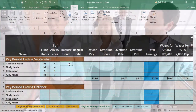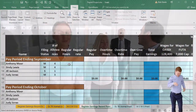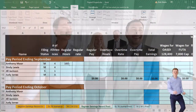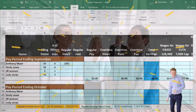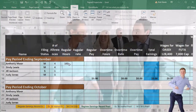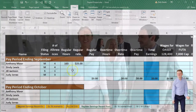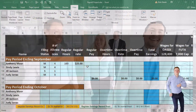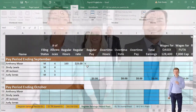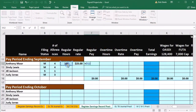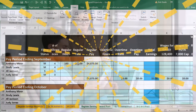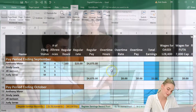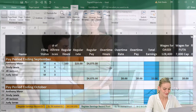Now we're going to enter the number of hours. For Anthony Moore, we're going to say he has 163 hours for September. The rate is going to be the same as the prior month — $25. The regular pay equals 163 hours times $25. I usually get in the practice of hitting Tab so it goes to the right.